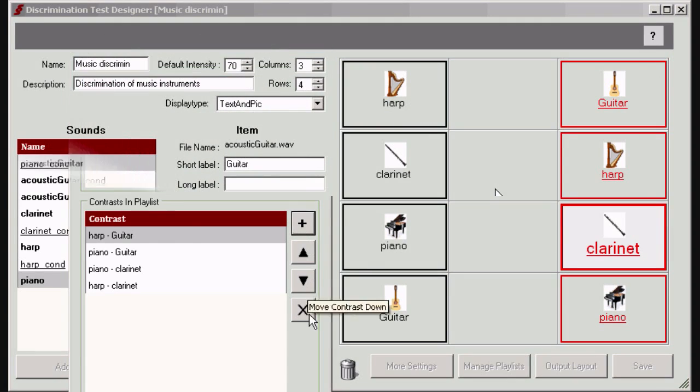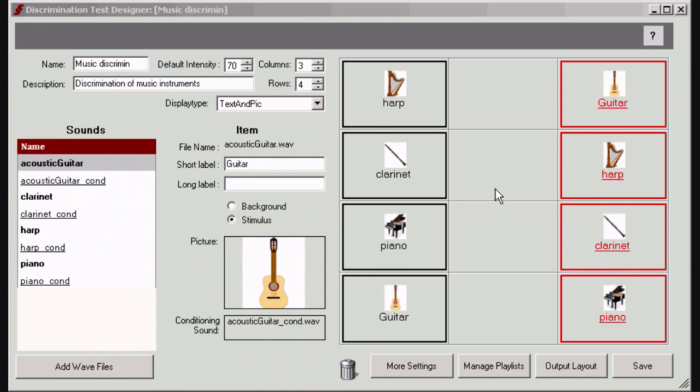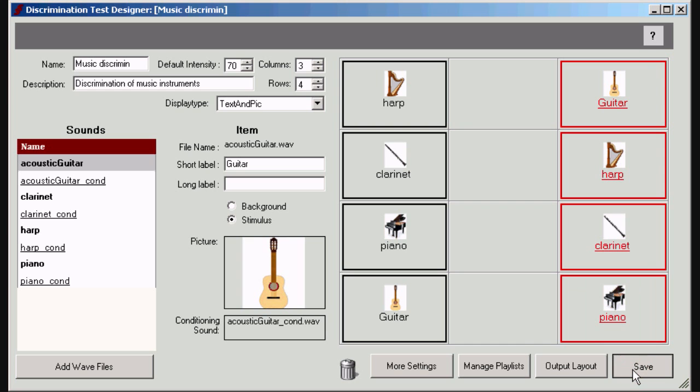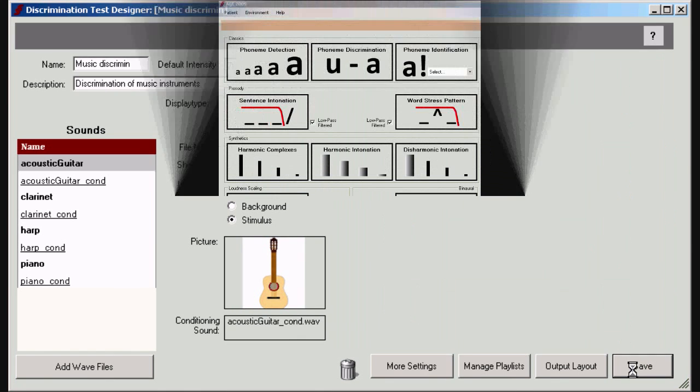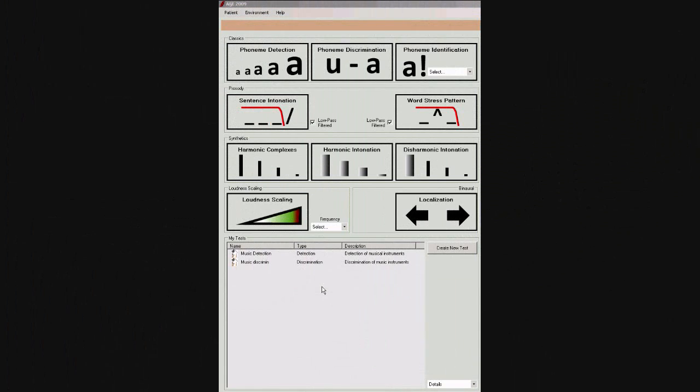Press the save button to save the test and return to the main screen. Please be patient. The saving of the new test can take a while. Your new test appears in this window and is available to be used.